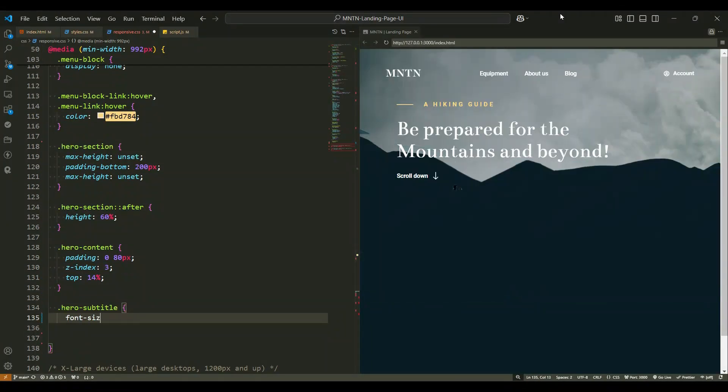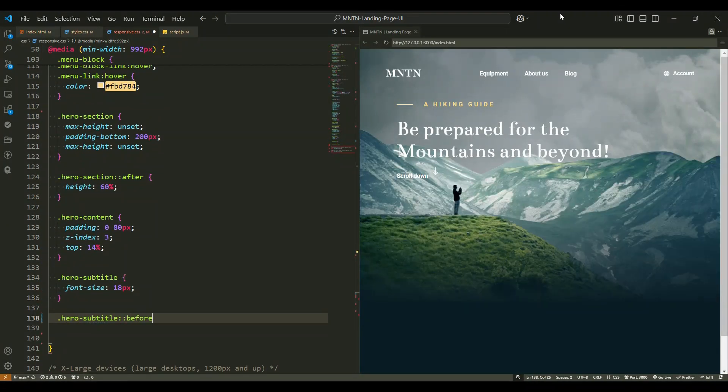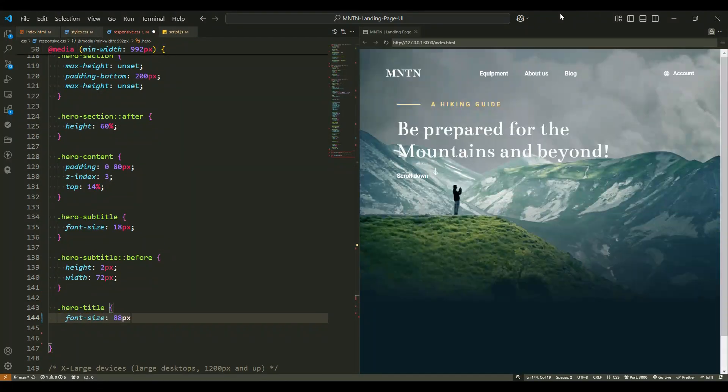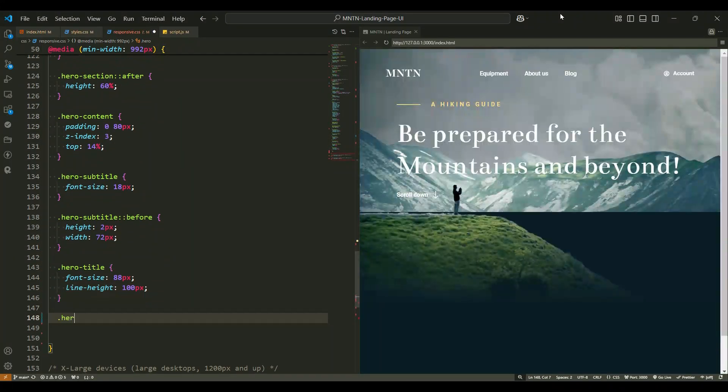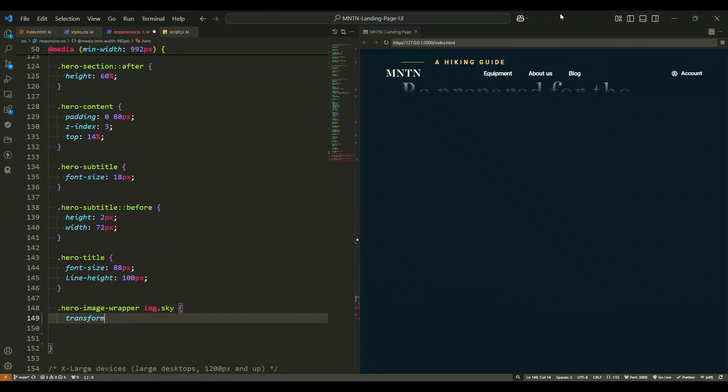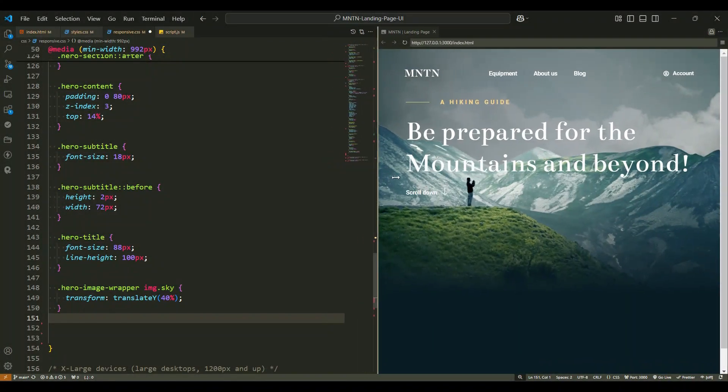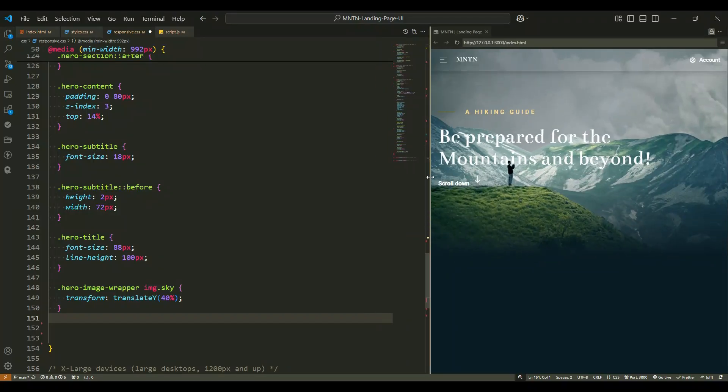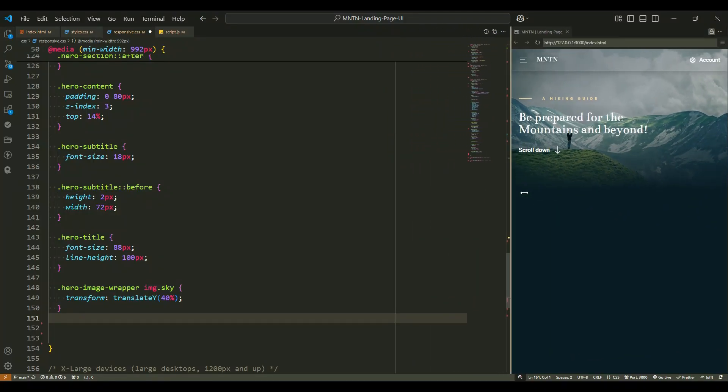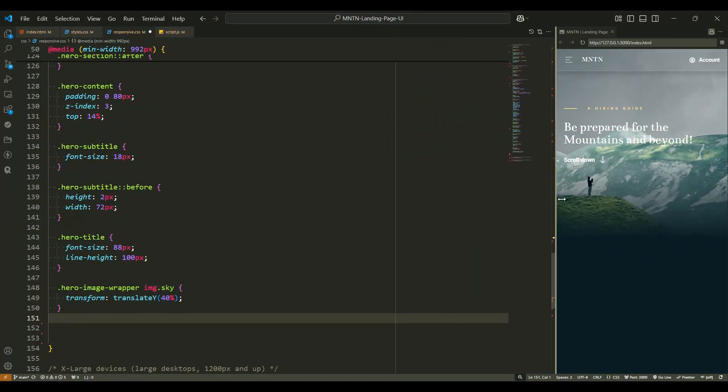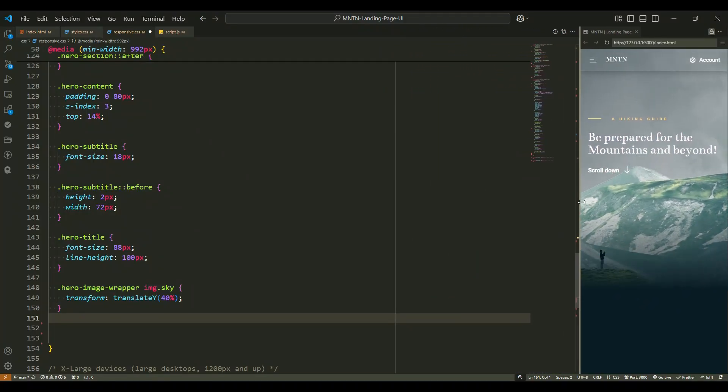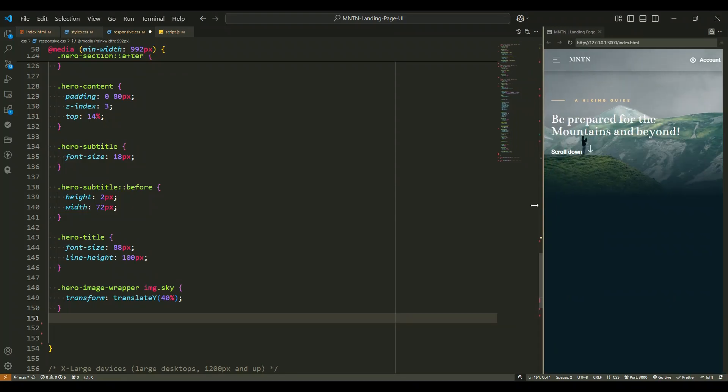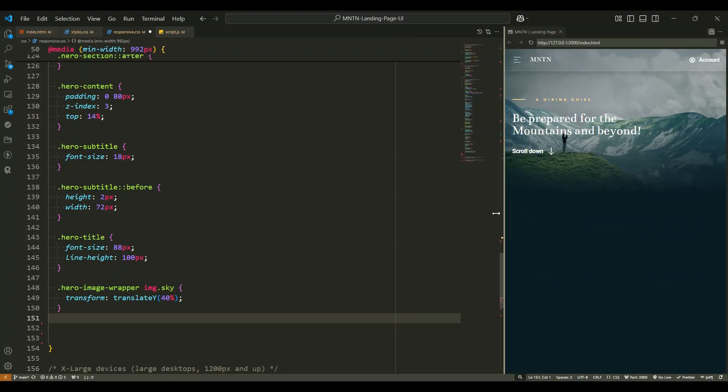And that's it! This is how you can create a visually appealing, fully responsive hero section with layered images, gradients, and animations. If you found this helpful, make sure to comment, like, and subscribe for more web design tutorials. See you in the next one!